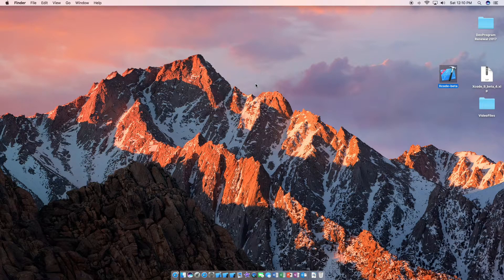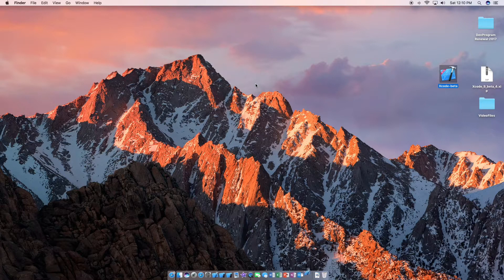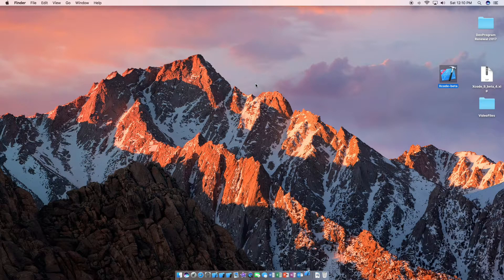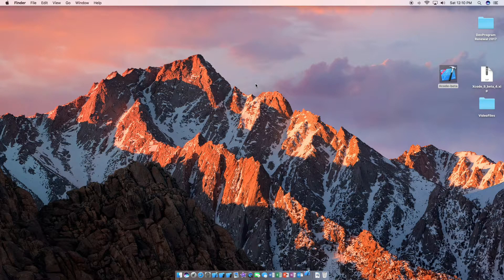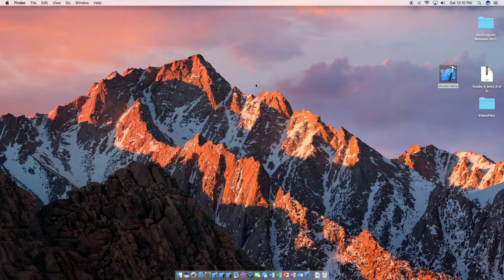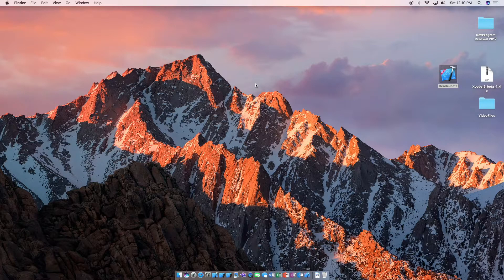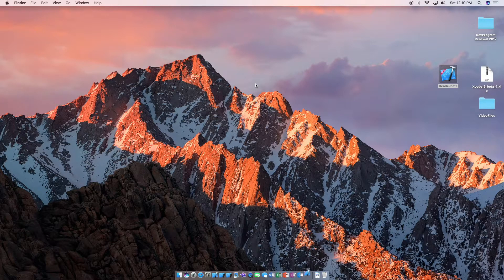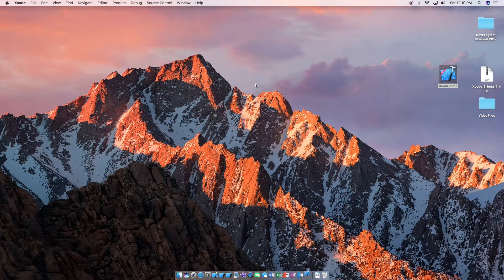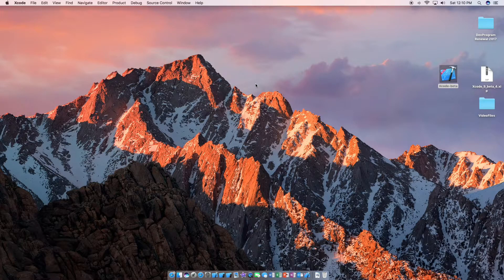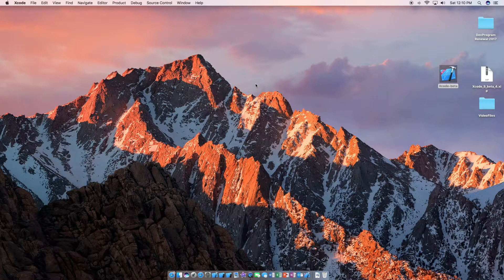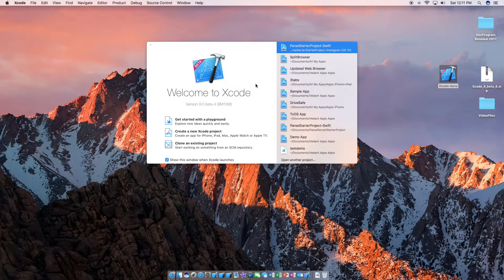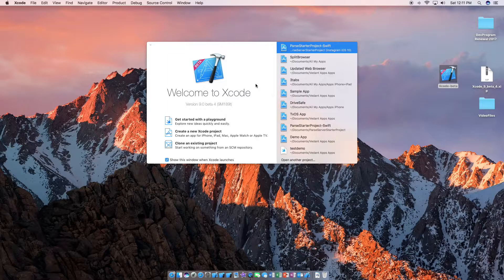Alright, it looks like it has finished here. And it is going to open Xcode beta. This may take some time as well. And that's it.